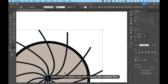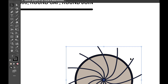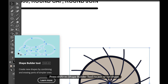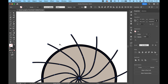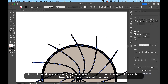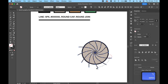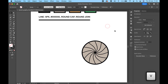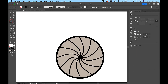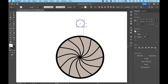Select all the objects — we will remove the outside line. Press Shift and M, Shape Builder tool, to join or cut shapes. Press Alt on Windows or Option on Mac and you will see the cursor change to a minus symbol. Now click the part you want to remove.